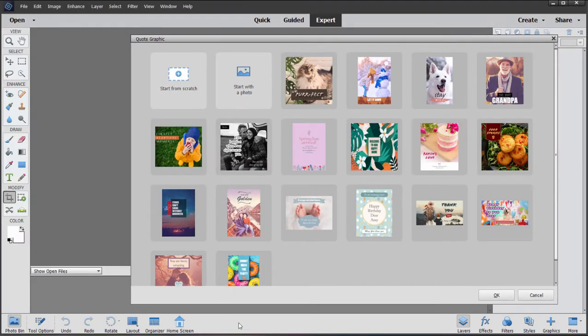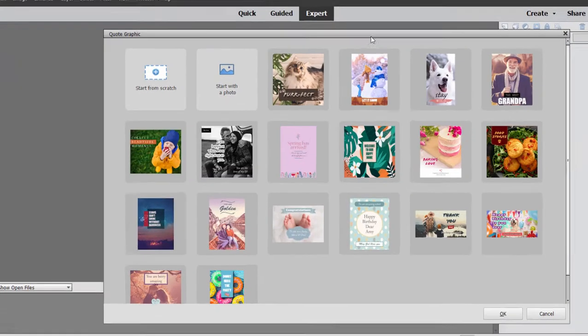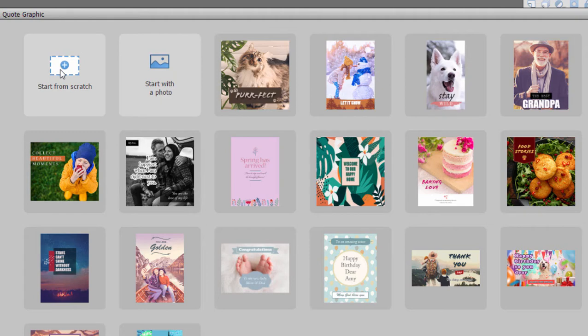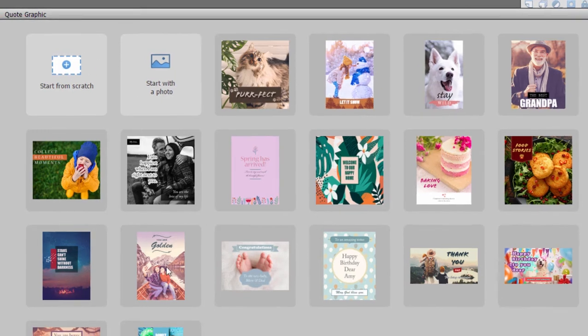Now Quote Graphics begin with a library here of Basic Templates. And of course these can all be modified. Or you can start from scratch and build your own. But let's go ahead and select one that's pre-made.